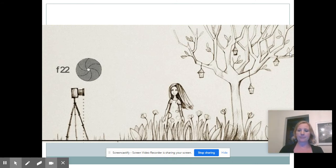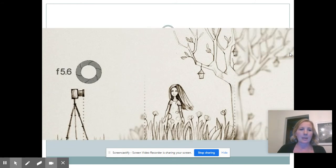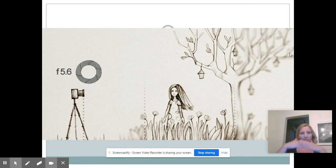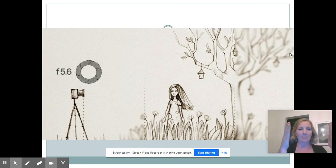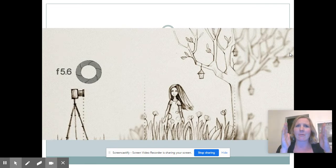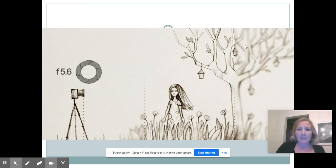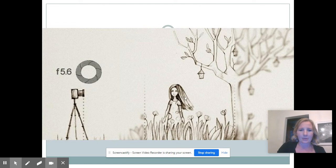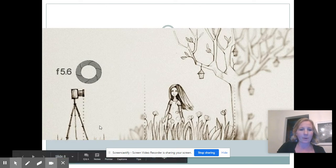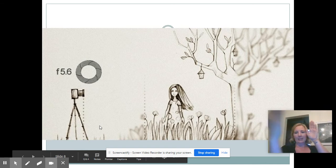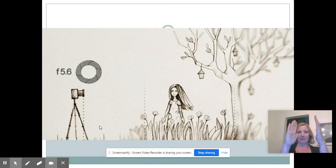We go halfway to f/5.6, about a halfway point for apertures. Notice all of a sudden everything from this line back is blurry and everything from this line forward is blurry. Our depth of field is a lot narrower.